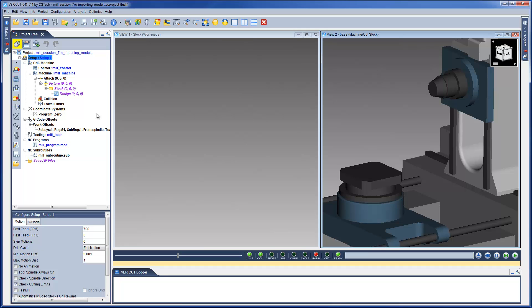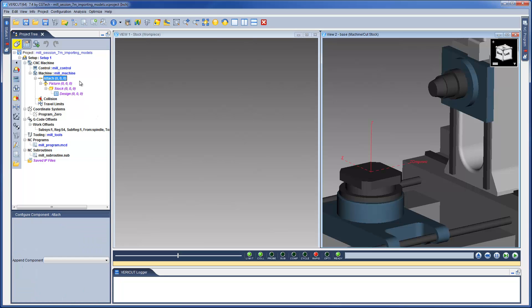Only the setup models are missing. Notice that this VMC has the Attach component, which locates the setup models, situated at the top center of the table as illustrated by the coordinate system.